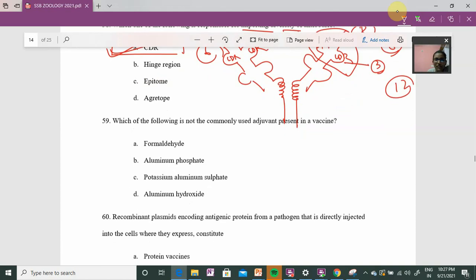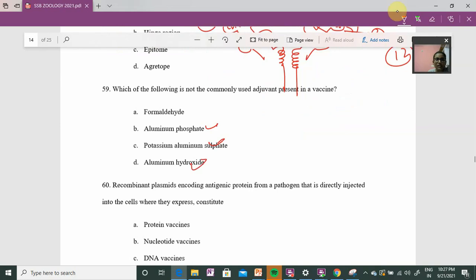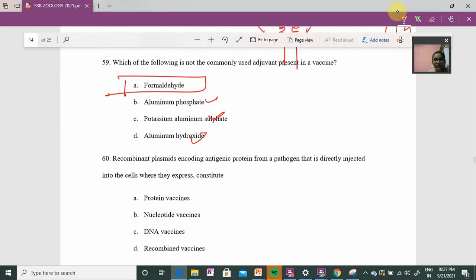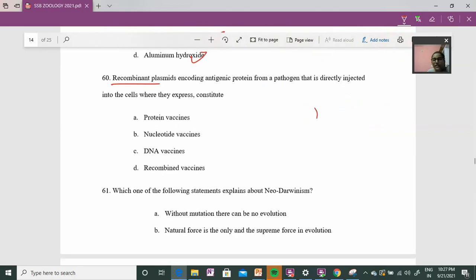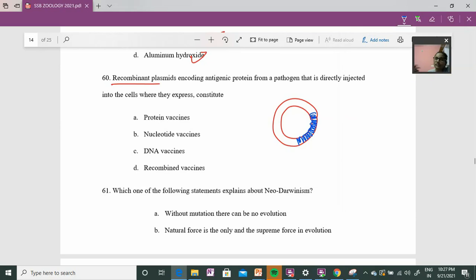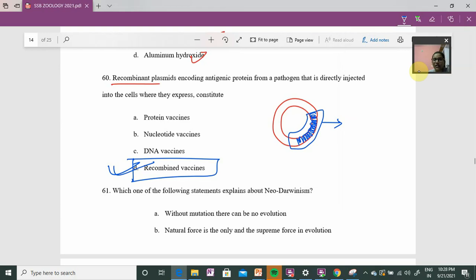Question 59: which of the following is not commonly used as an adjuvant? Aluminium compounds are common adjuvants. Formaldehyde is used as a component. However, recombinant vaccine technology — where a targeted gene is introduced via a plasmid — is a different category. Protein vaccines, nucleotide vaccines (DNA vaccines) are not adjuvants. Nucleotide vaccine is not an adjuvant.